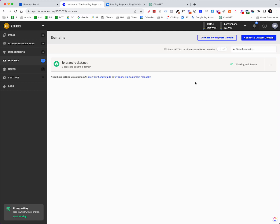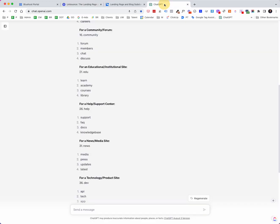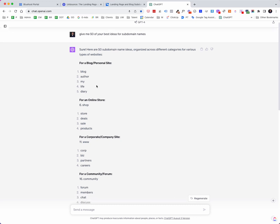We're going to connect up to a custom domain and we're going to do it this way. So we're going to click on connect custom domain, and it asks me, what is the domain you would like to use with Unbounce? So let me just jump over to ChatGPT and look at these examples. I'm going to use one as an idea. Let's say that I was doing a store.